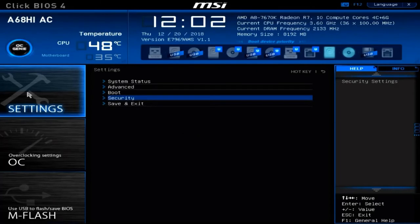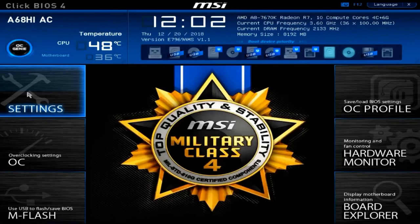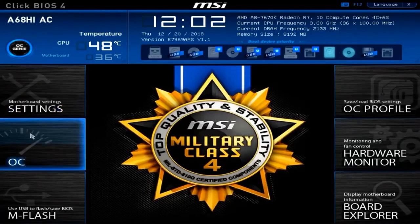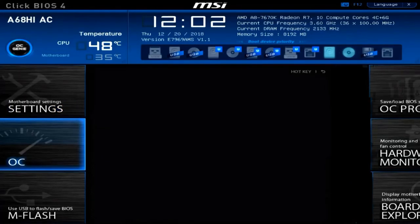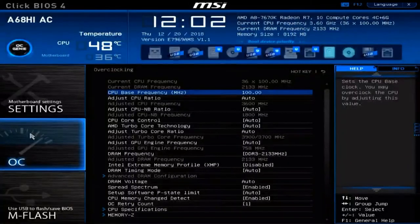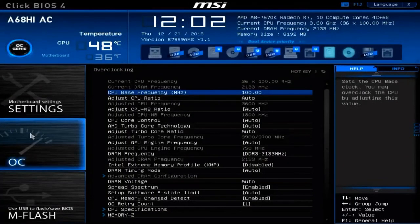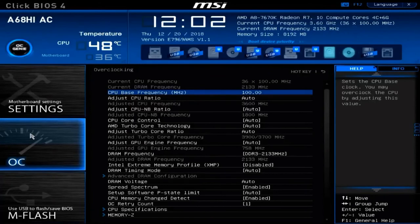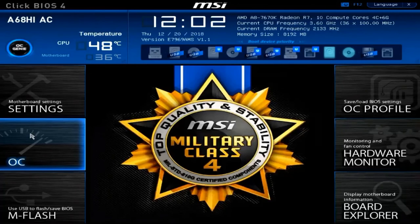Now let's get out of the Settings area and head all the way over to Overclock. We'll take a quick look at the overclock settings — you can see all the customizations possible here. This allows you to fine-tune your machine for the performance that you desire, but it may cause some extra wear and tear on your system due to increased heat.